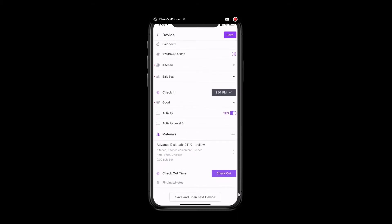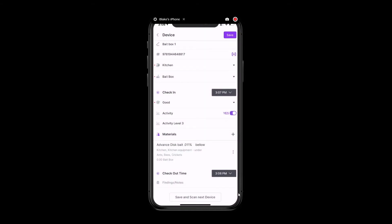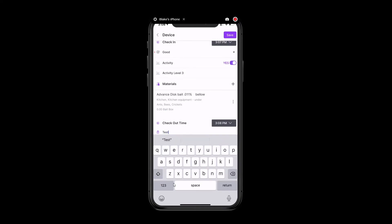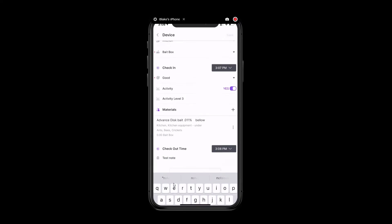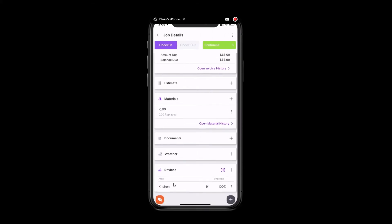Below that, you're able to check the device out. And you can add notes and findings below. Once you're finished, you can go ahead and click save. Now at the bottom of the job, we'll see that there is one device that has been checked and it's been left in the kitchen.